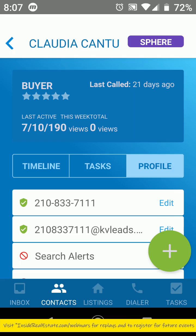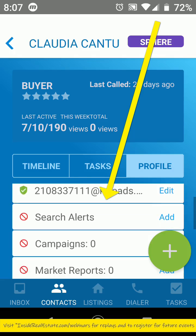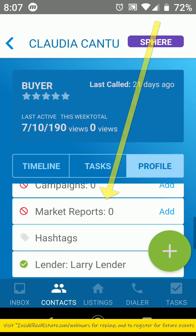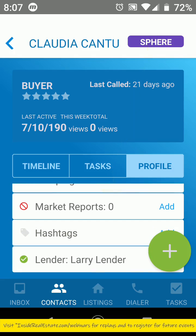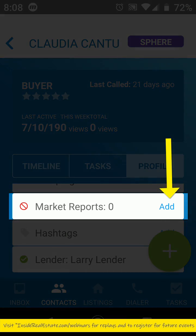Just like your dashboard on your desktop, you just look down that left-hand side — only right now that left-hand side is right in front of you on your app. You can see market reports with that little slash-mark circle, and that means we don't have one created at this time.